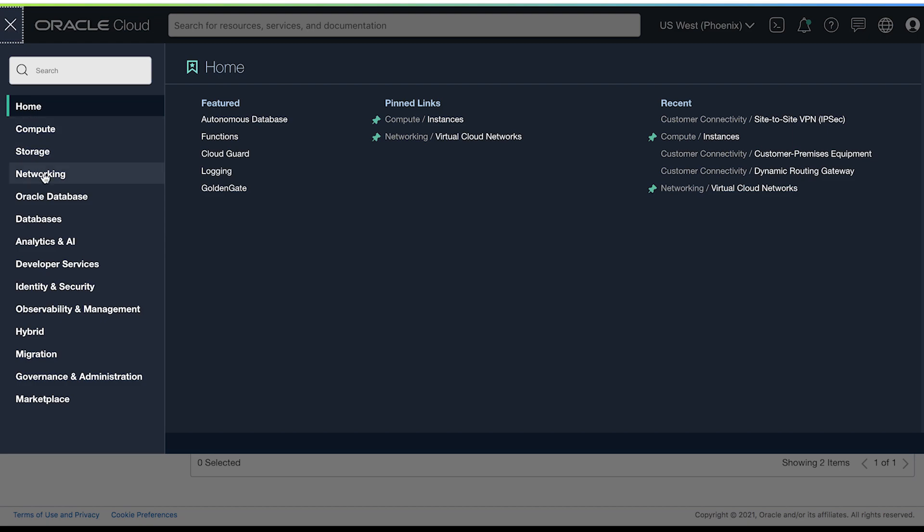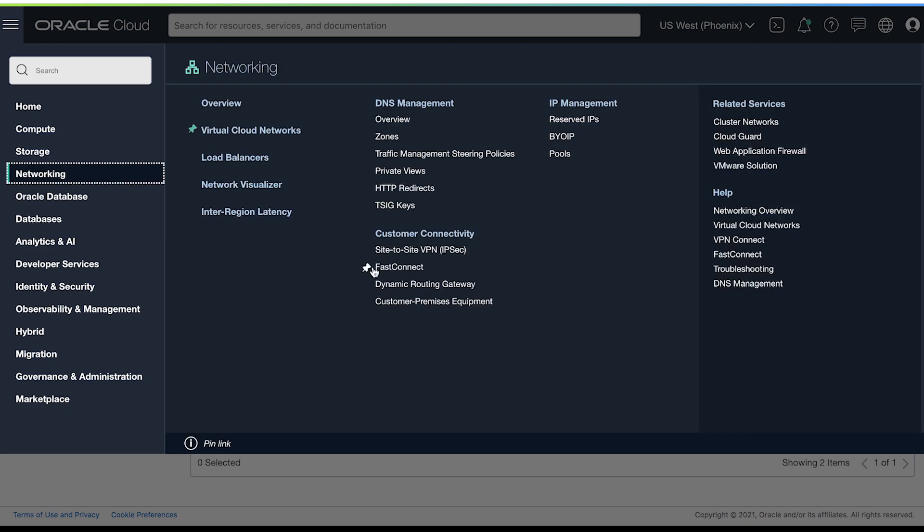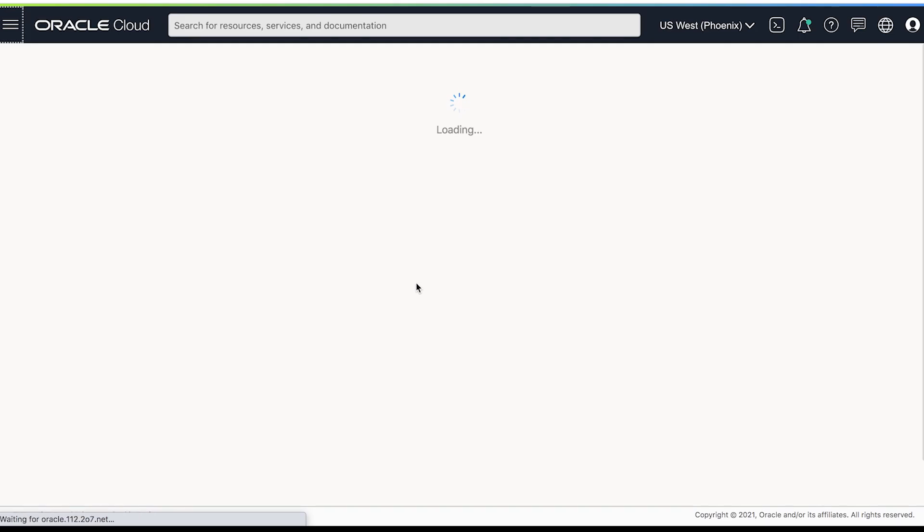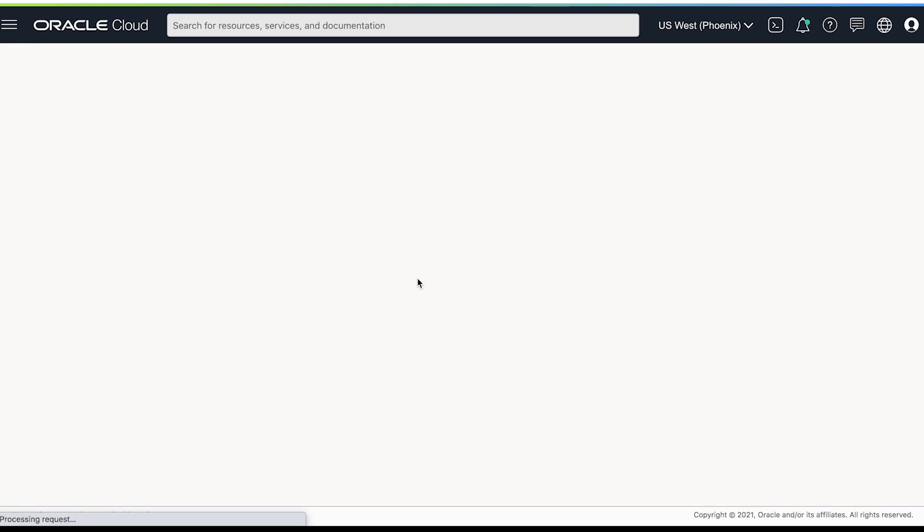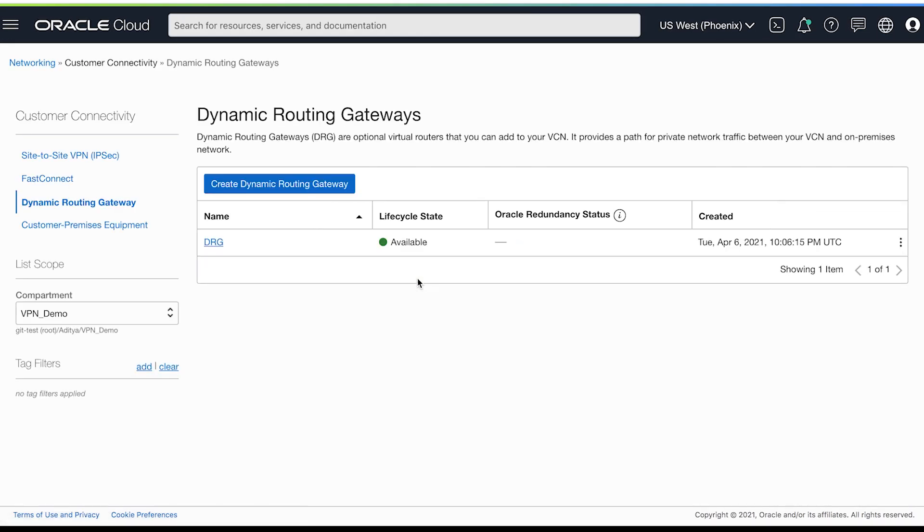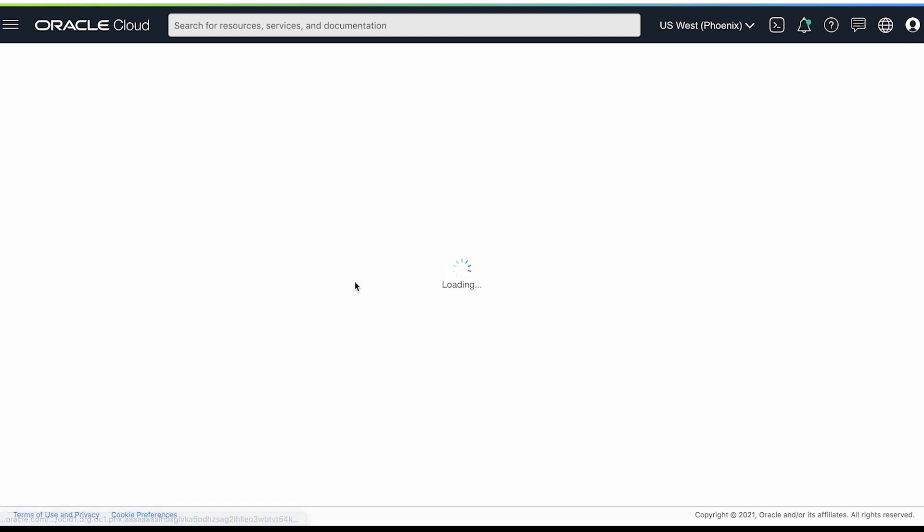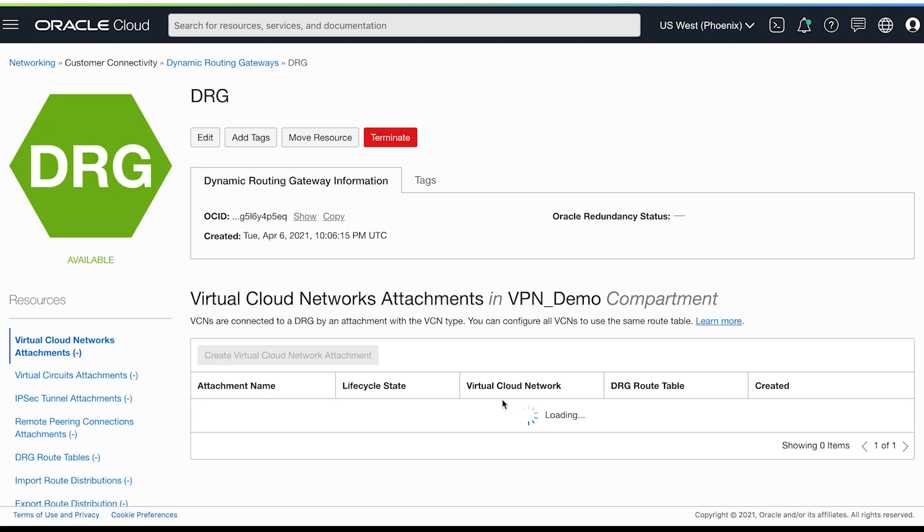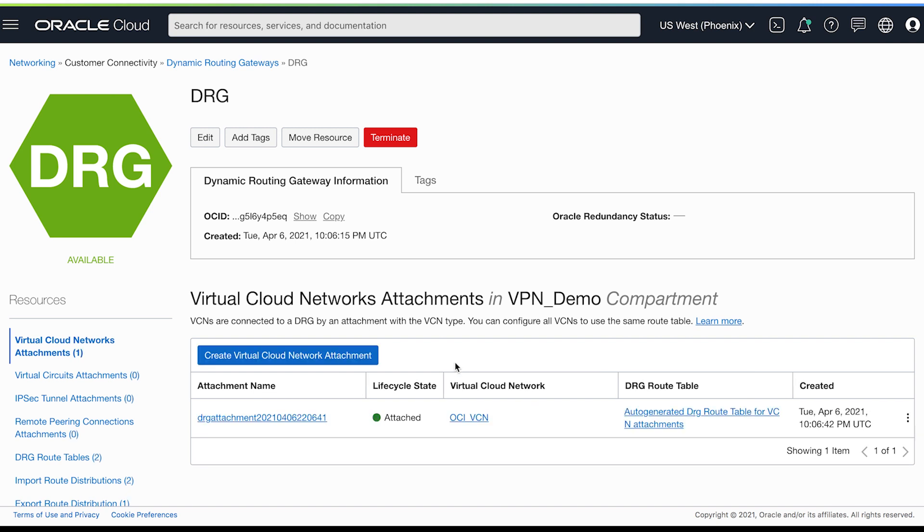Now let's go to networking. I have already provisioned a dynamic routing gateway and I have attached it to our virtual cloud network that we'll be using for the VPN.